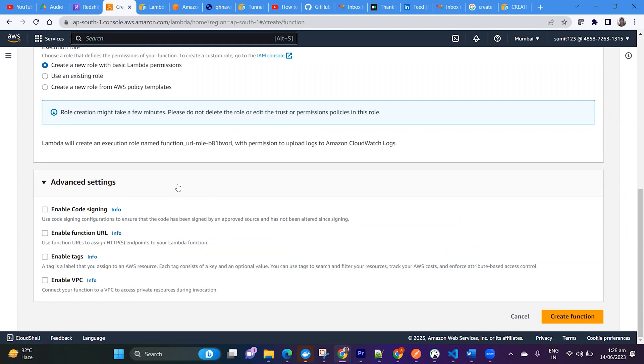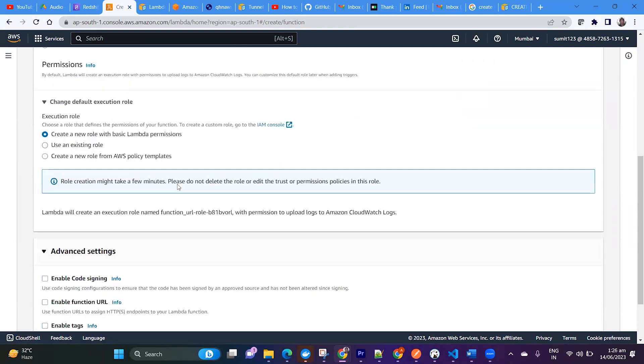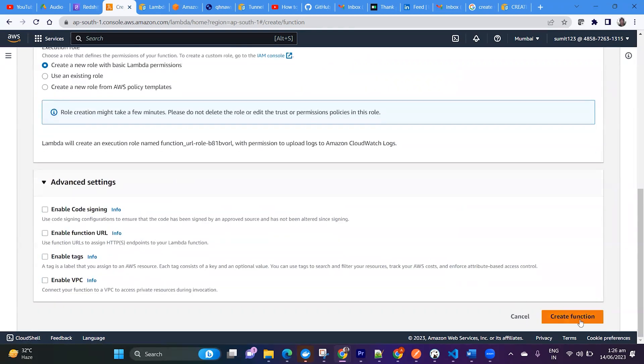But I don't want to do it from here. Just let's create the Lambda function first.